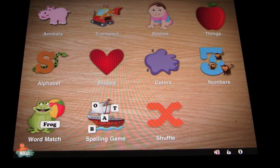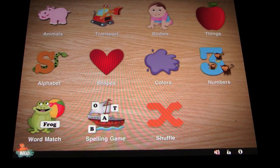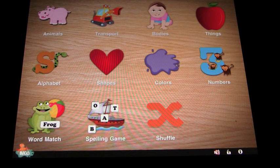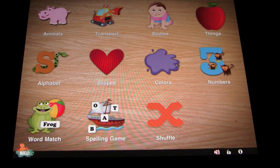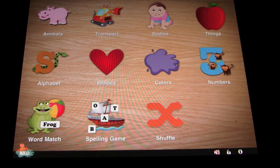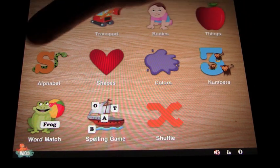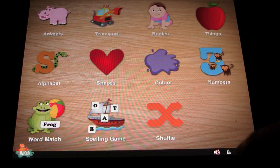There are lots of different options: alphabet, shapes, colours, body parts, transport, animals, things, and numbers to choose from for the flashcards. Also down the bottom left you'll see Frog, which is a word match game, and then we have a spelling game. If you click shuffle, it'll shuffle amongst the top 8 categories.